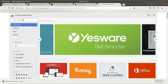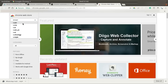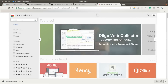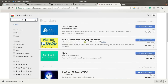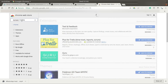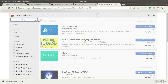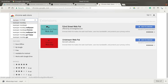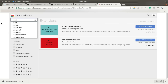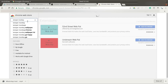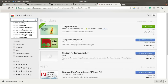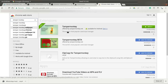For that, first you have to install the application called Tampermonkey. You can go to Chrome extensions and here you will be able to see a lot of applications related to Tampermonkey, so you can install one. As you can see, I have already installed the extension called Tampermonkey.